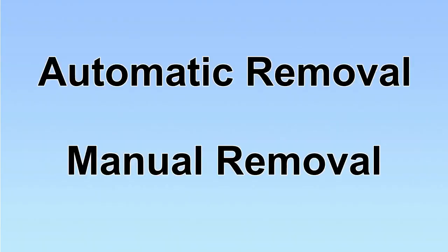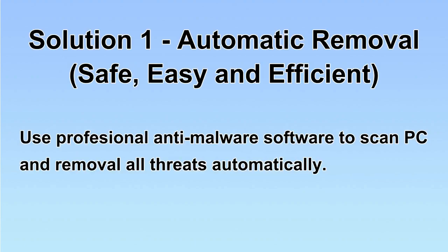We have two solutions to remove the virus: automatic removal and manual removal. I will show you automatic removal first. We will use a professional anti-malware software to scan PC and then remove all the virus and malware detected. Let's begin.